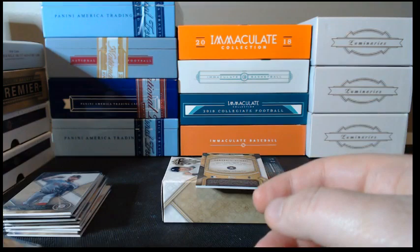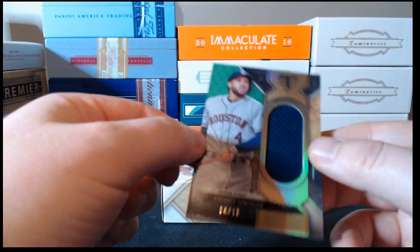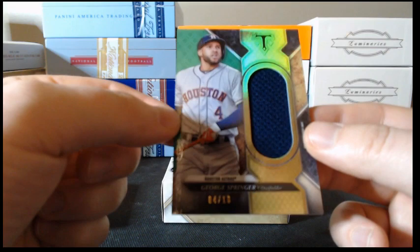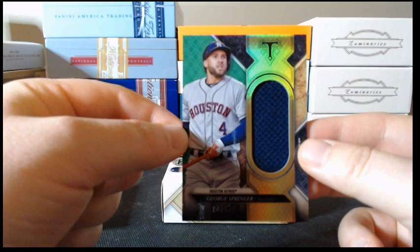And our second hit in the box is a George Springer jumbo jersey card. And that is serial numbered 4 of 18, as you can see there on the bottom. Alright.